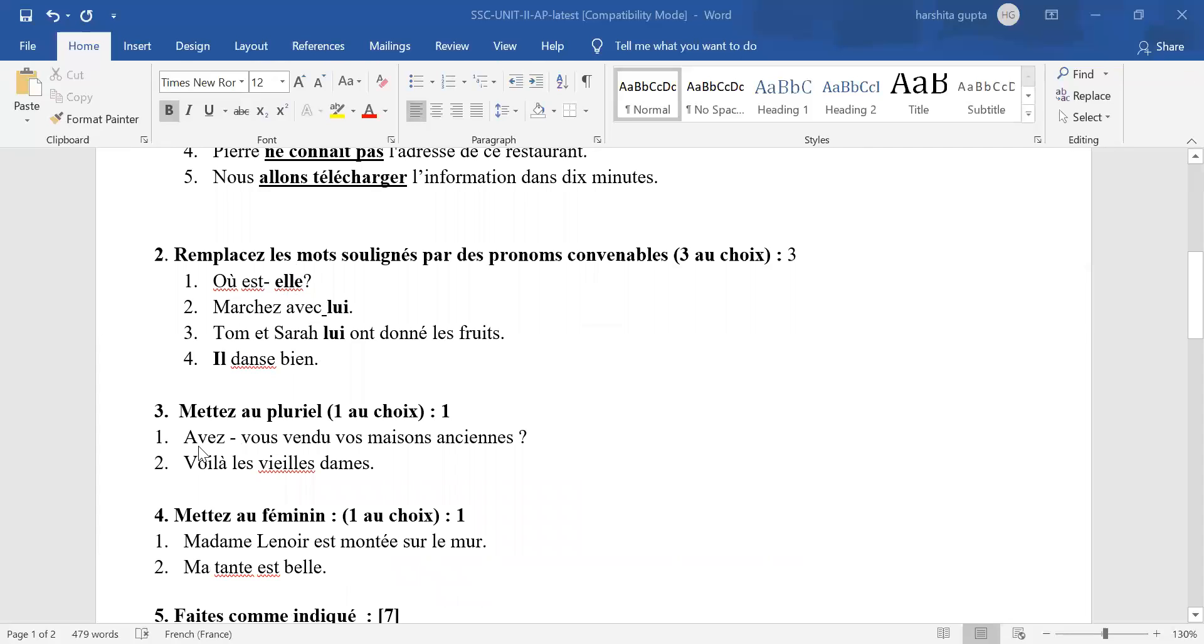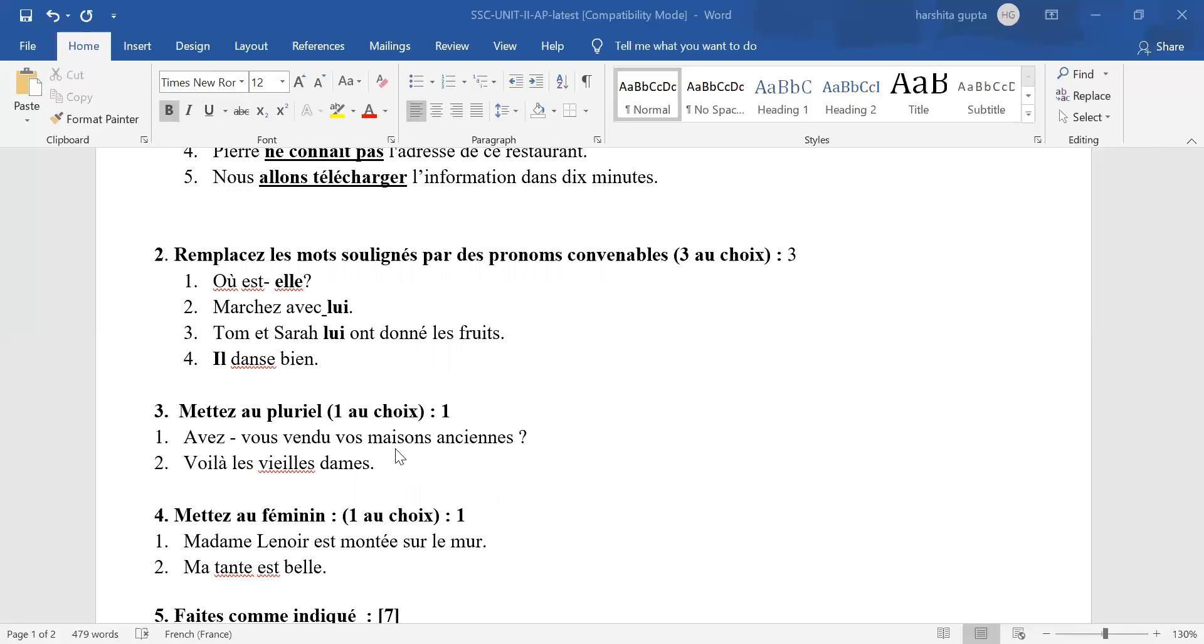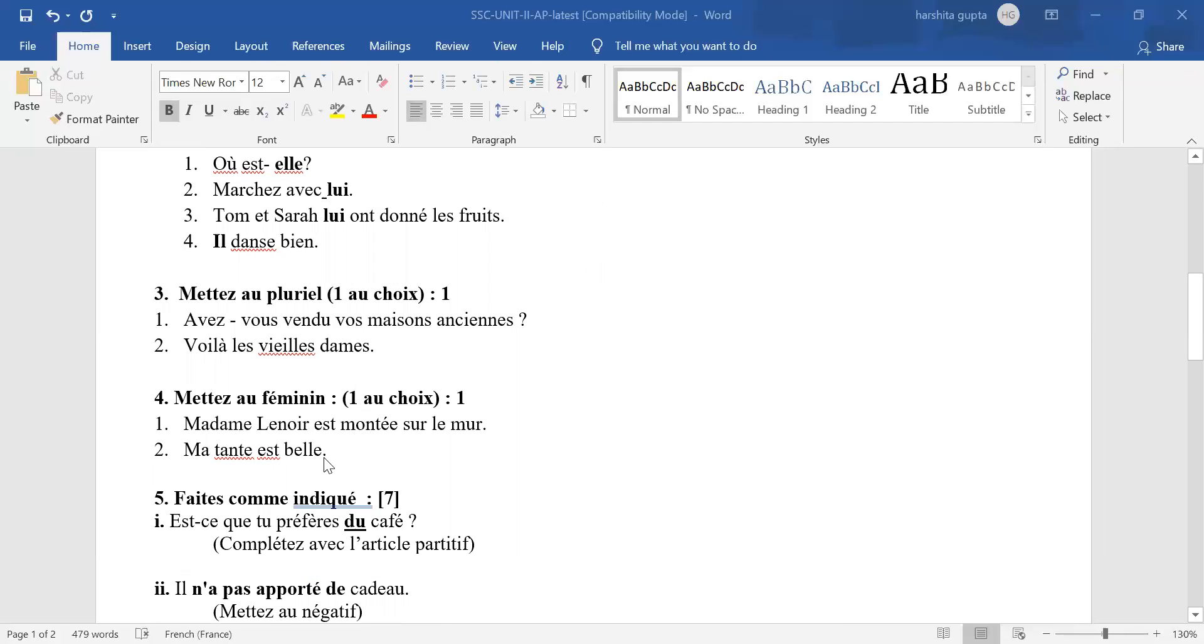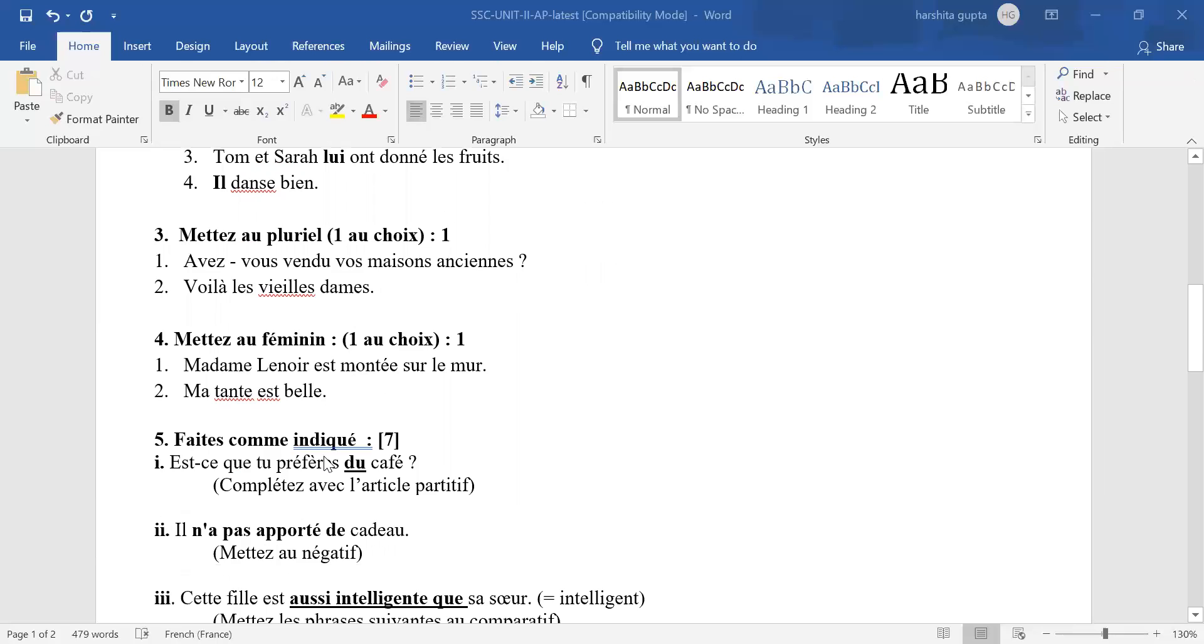Let's come to plural. In the plural, we follow a very simple rule. Please check your answer word by word. Take the best answer, whichever you have given. But very clearly, half mark cut for each mistake. So in case you have made two mistakes, your full answer will be given as wrong. One mark will be cut. Same rule for feminine. Madame Lenoir est montée sur le mur. Half mark cut for each mistake. In case you have made two mistakes, full answer is wrong and zero marks. Take the best answer of yours.